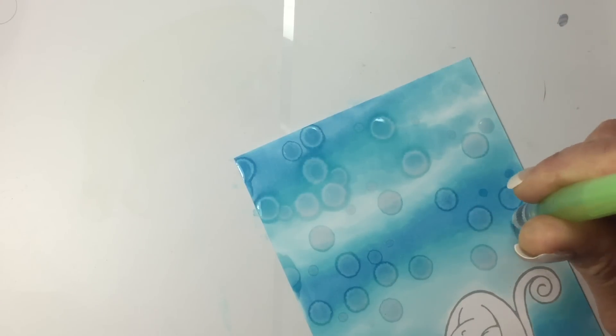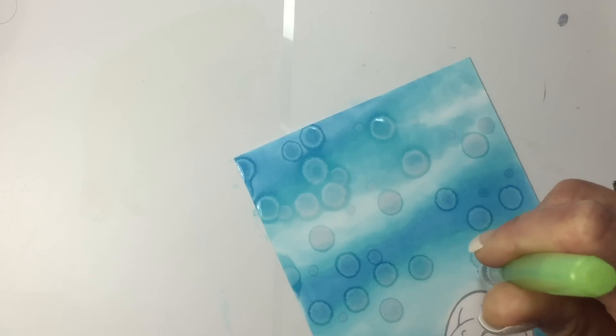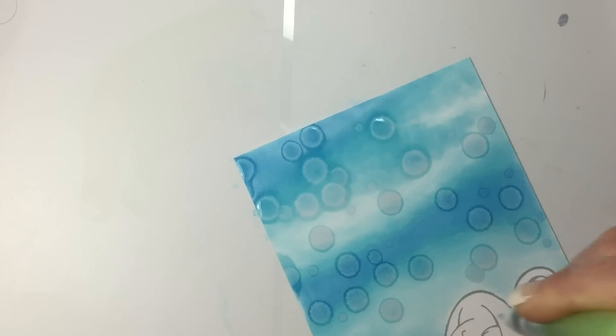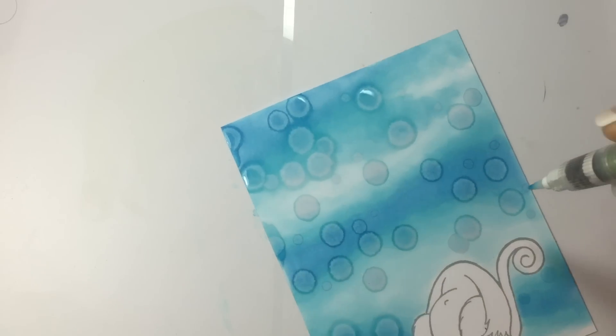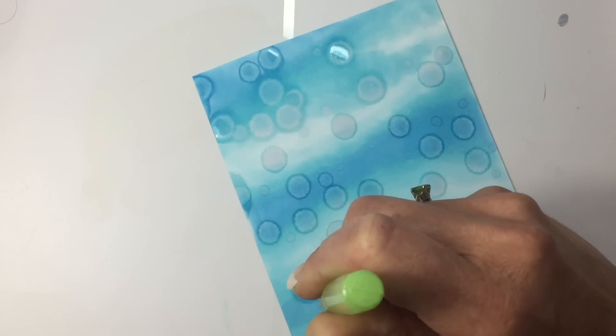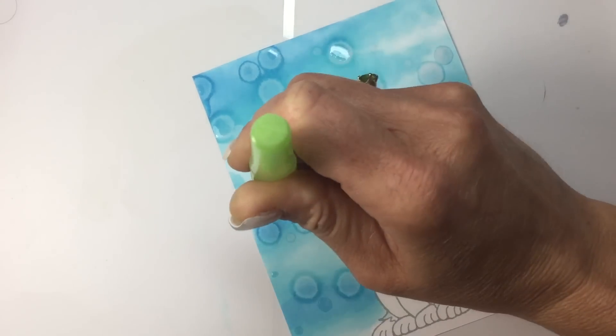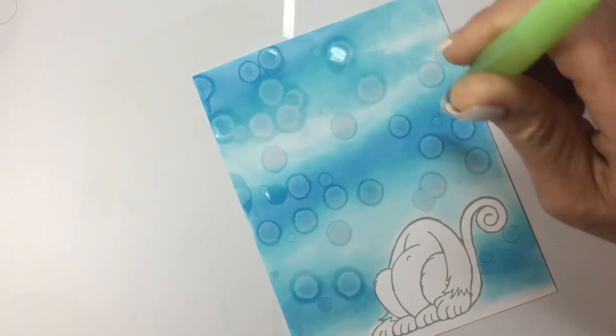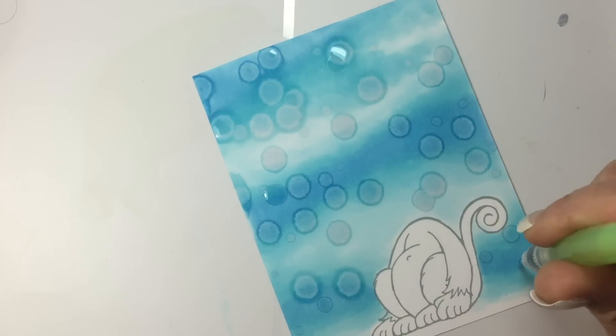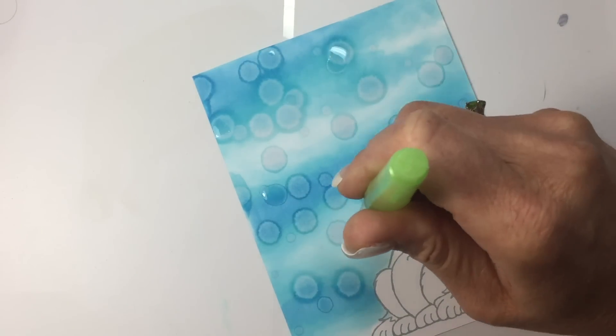Now you want these to dry in between the next step. I like to have some of them overlapping, but I want to let them dry before I start overlapping them.